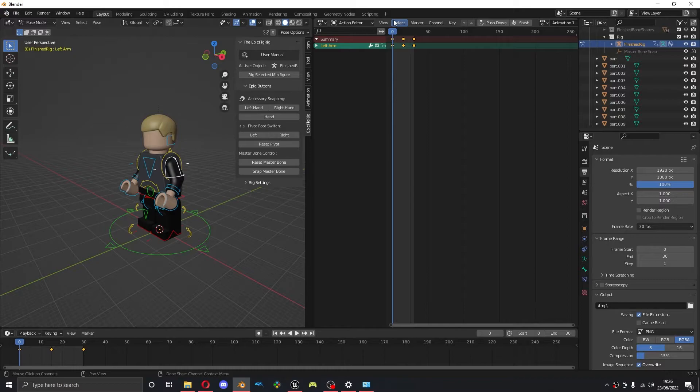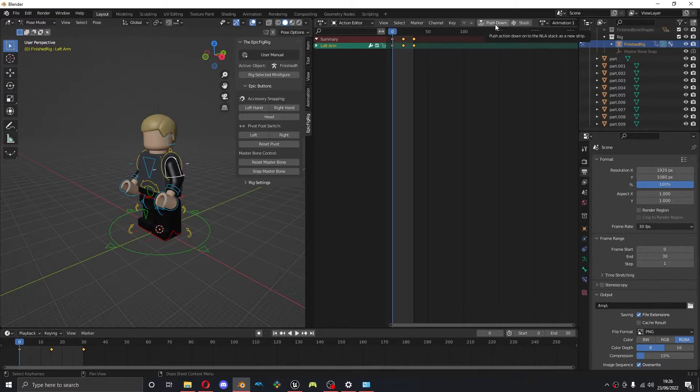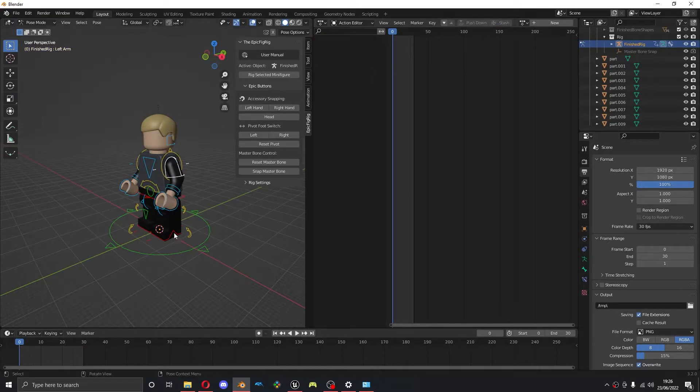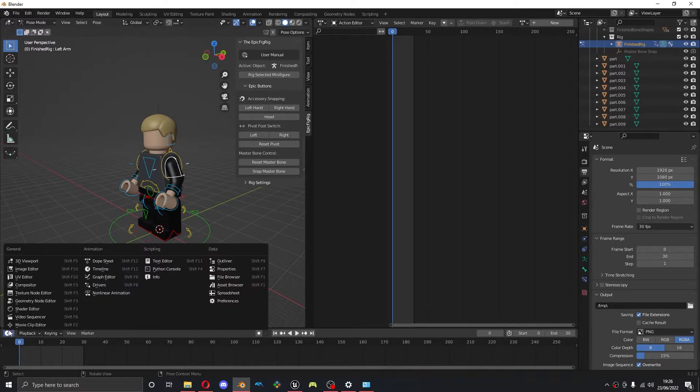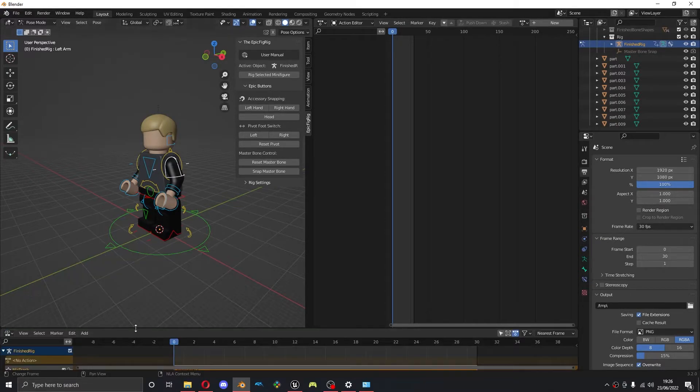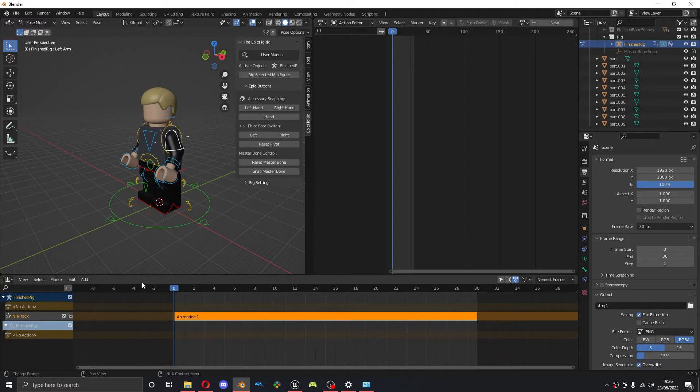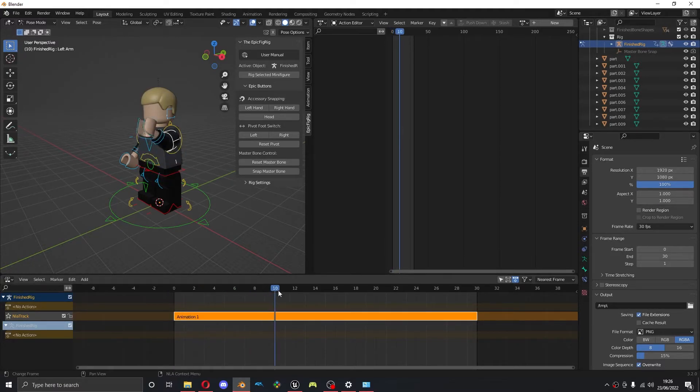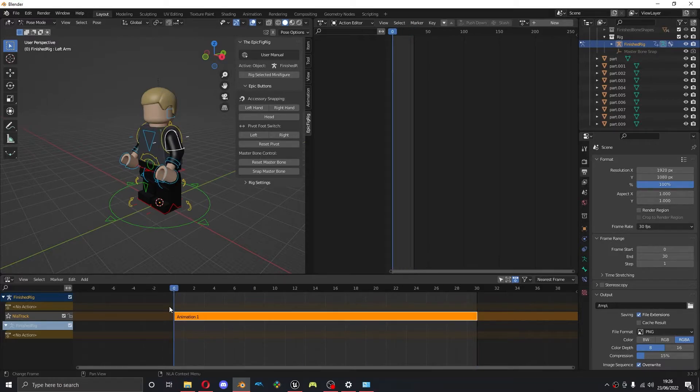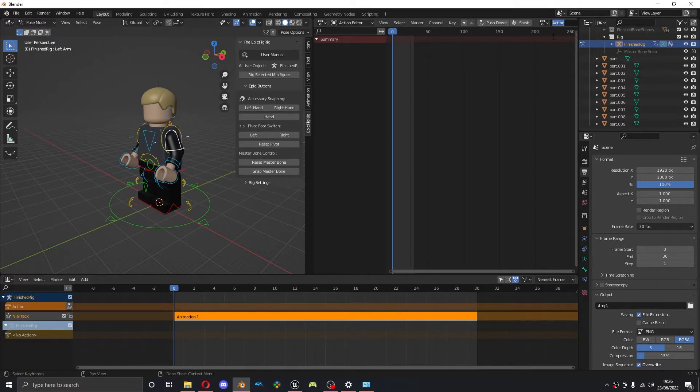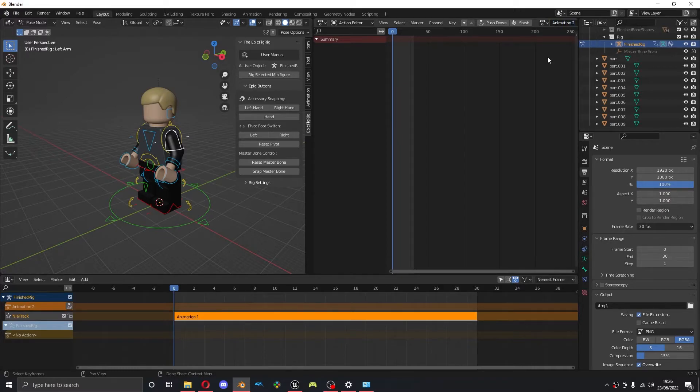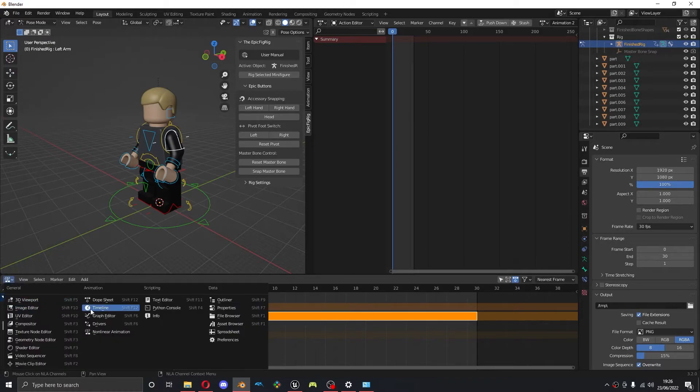So now that I've done that, I'm going to press this push down button. It says push action down onto the NLA stack as a new strip. So now that we've done that, what's the NLA thing? Well this is basically a way to make poses. You can see how it says animation one on here, so this is one of my animations. I'm going to make a new one by pressing the add new button again. I'm going to call it animation two. And now I'm going to animate animation two.